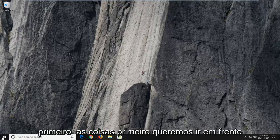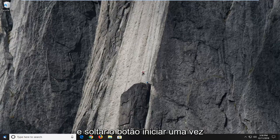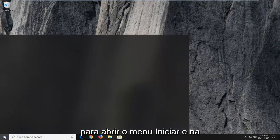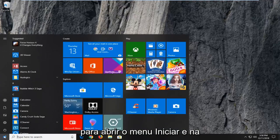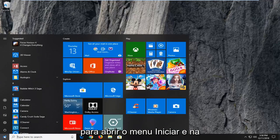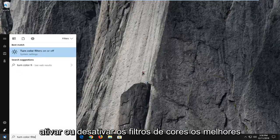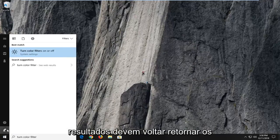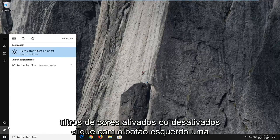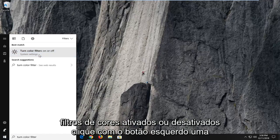First things first, you want to go ahead and left click on the start button one time to open up the start menu. Into the start menu search you want to type in 'turn color filters on or off'. The best result should come back with 'turn color filters on or off'. Left click on that one time.